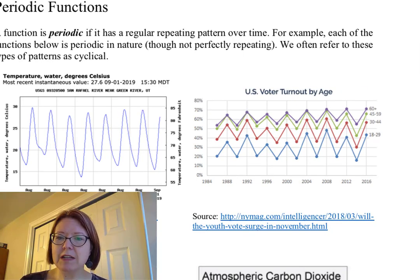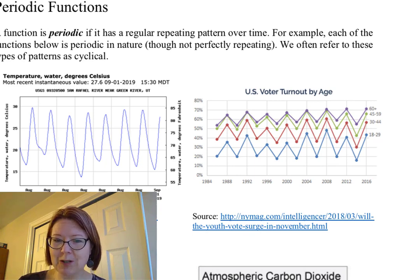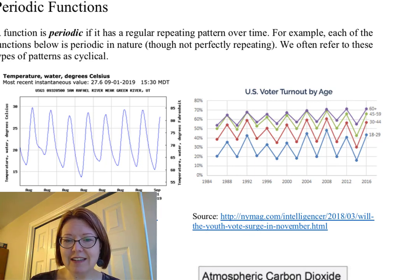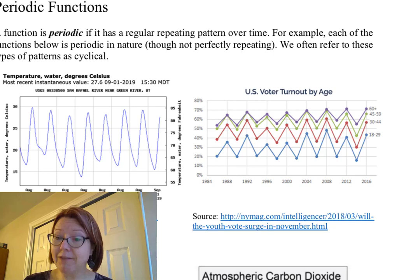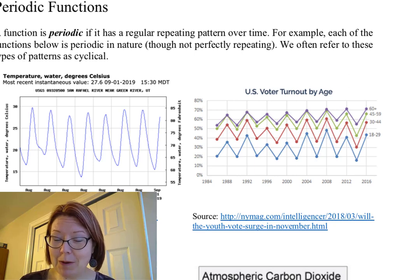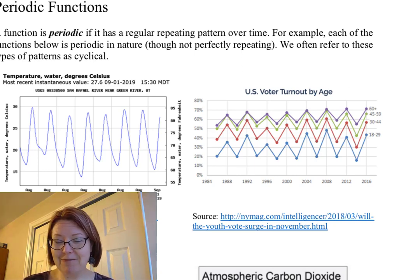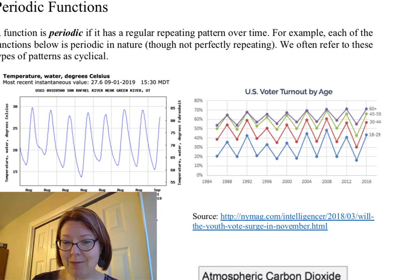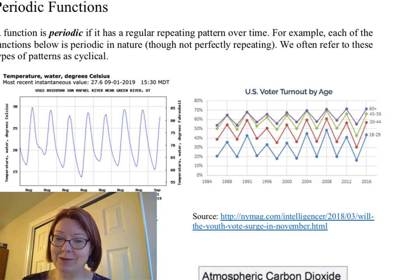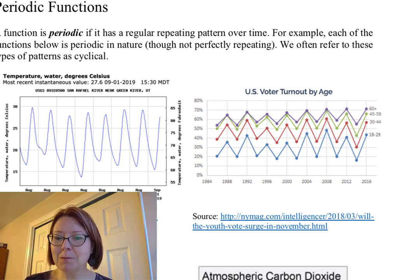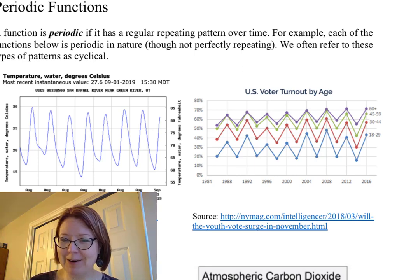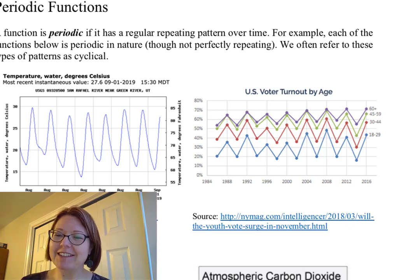The second graph shows U.S. voter turnout by age group — there are actually four graphs in this picture, looking at the cycle of elections. We tend to have a major election where we elect a president and then a midterm election halfway between. For every age group, the graph goes up when we get to a major election and down when we get to a midterm, repeating every two years. The pattern isn't exactly the same — each age group has different highs and lows — and it's a jagged-edged graph rather than a smooth curve, but for every age range it goes up and down in the same pattern.